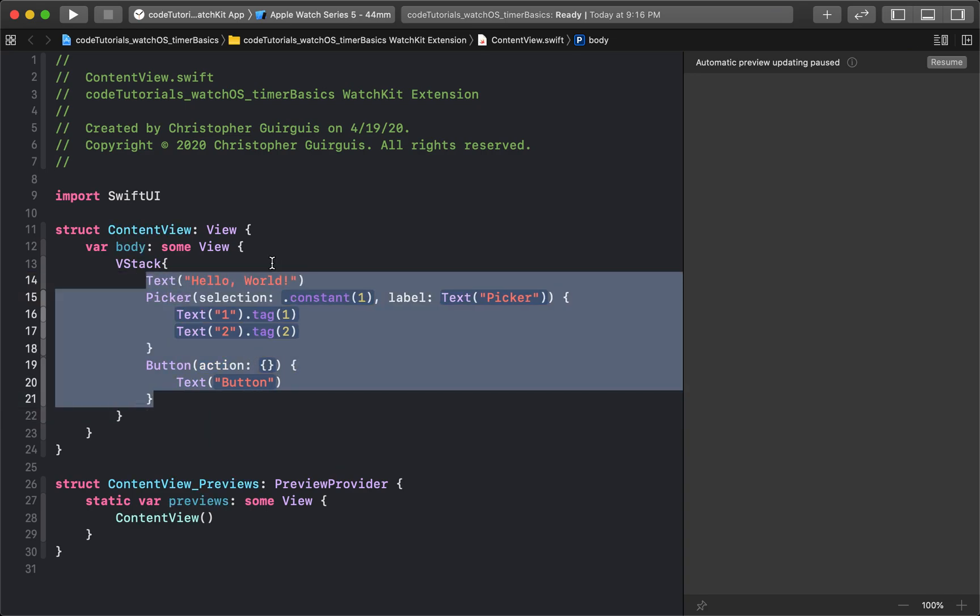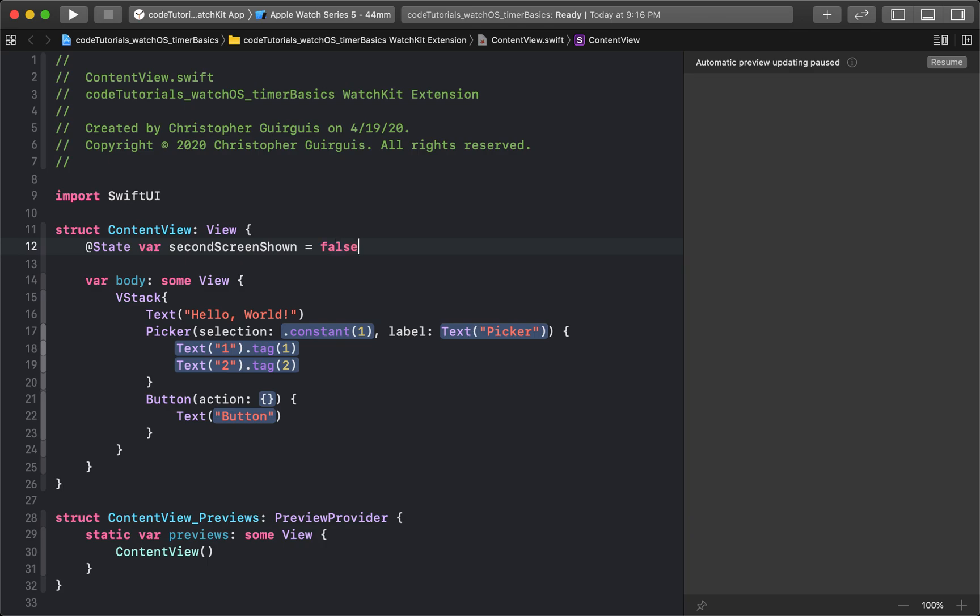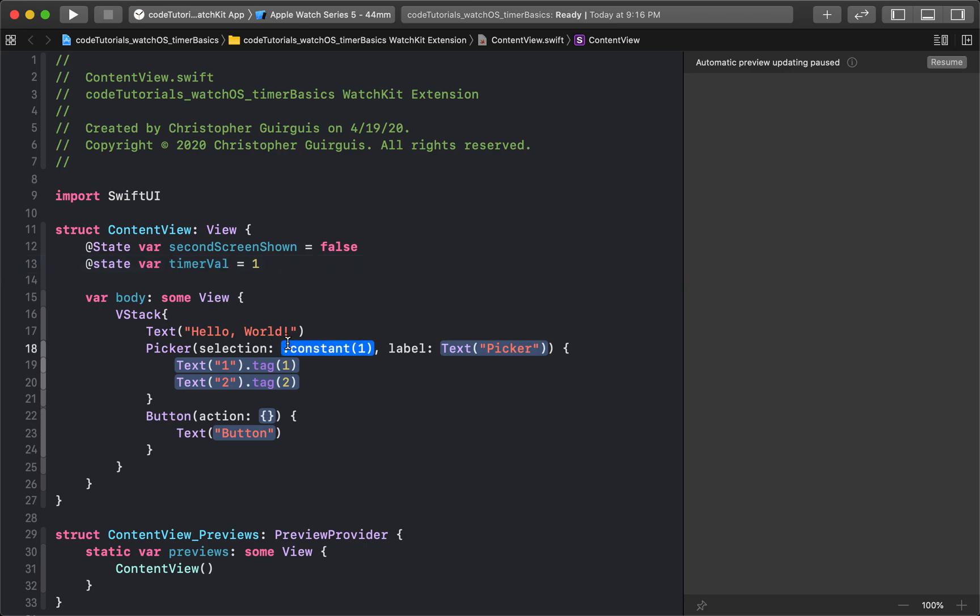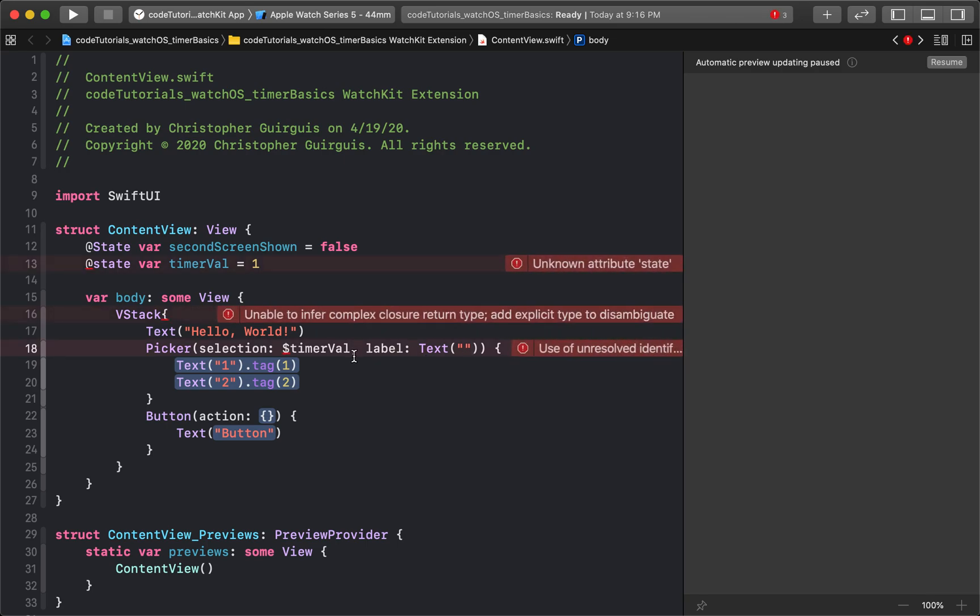Next I need to create two state variables. The first state variable is going to be called secondScreenShown, it'll be equal to false. The next one will be called timerVal and we'll set that, it's just going to be an int. Actually it's going to be equal to one. And then I'm going to make sure picker is using that as its bindable selection, so timerVal. Then I'm going to make this equal to nothing for the label.